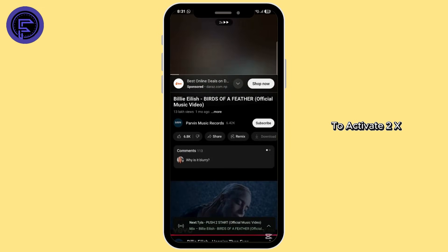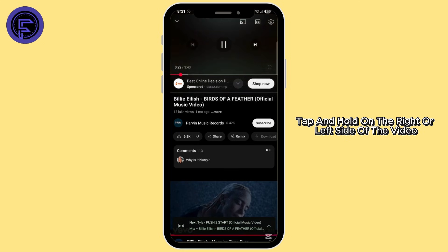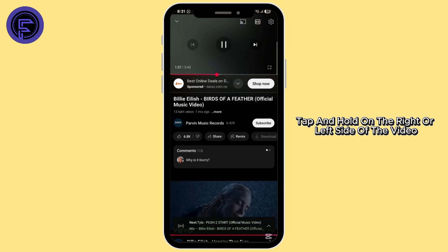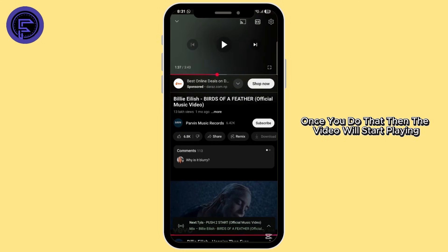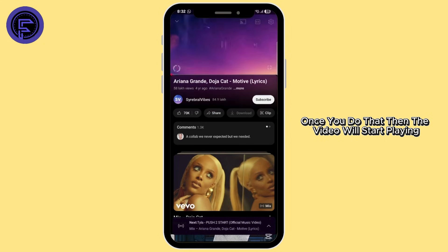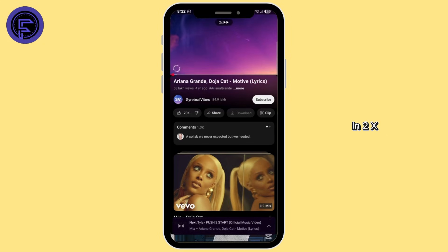To activate 2x, tap and hold on the right or left side of the video. Once you do that, the video will start playing in 2x.